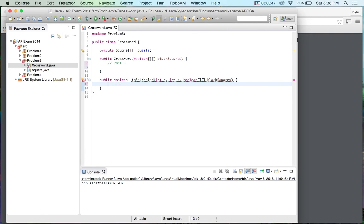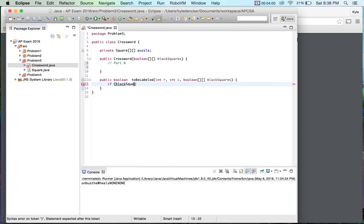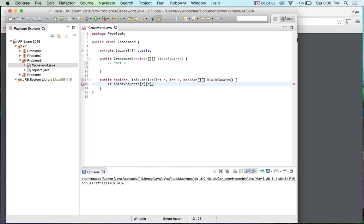Now, the very first thing I want to do is I have this array here of black squares. So the first thing I need to do is I need to make sure that this is white. Okay. Because if it's black, it doesn't get numbered. So I'm going to do if blackSquares[r][c]. So if it's true, meaning that is it black, then we're going to return false because we're not going to be labeling that.